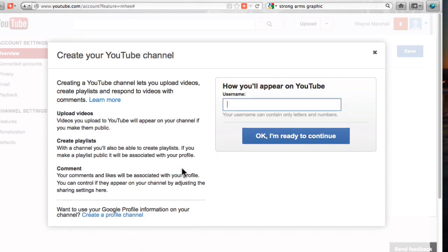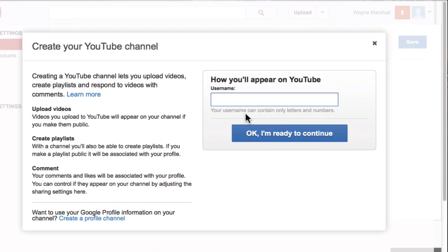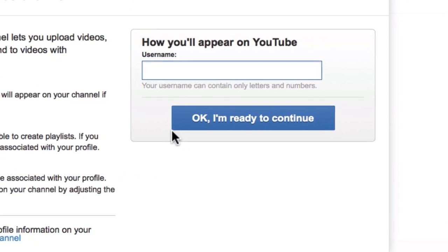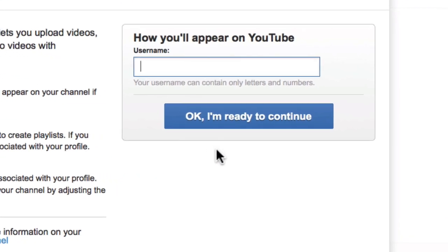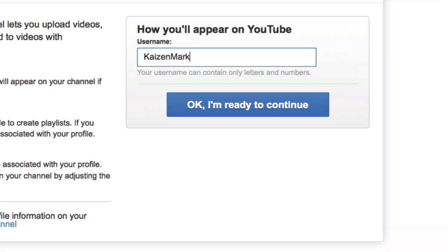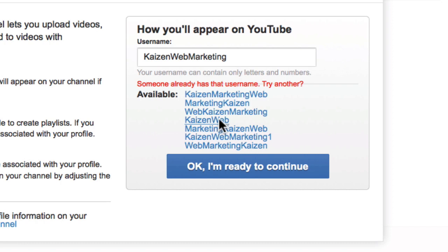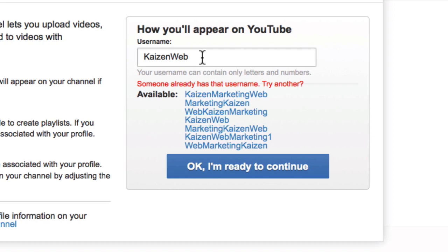So I'm going to create a username here and put in how I will appear on YouTube. But it only allows for 20 characters. So let's see about Kaizen Web Marketing. It already has that name. So Kaizen Web is kind of cool and short. So let's go with Kaizen Web.